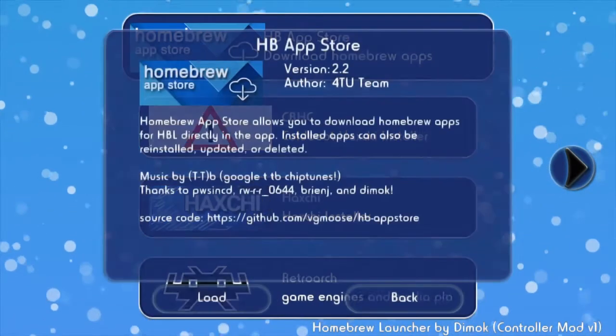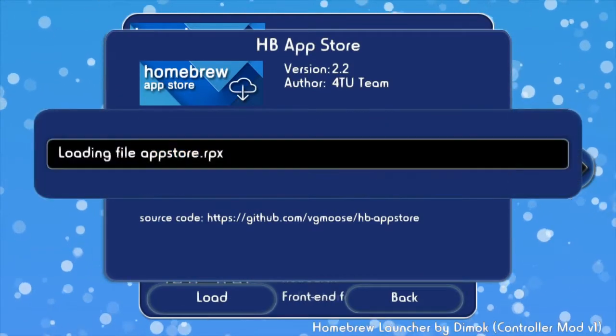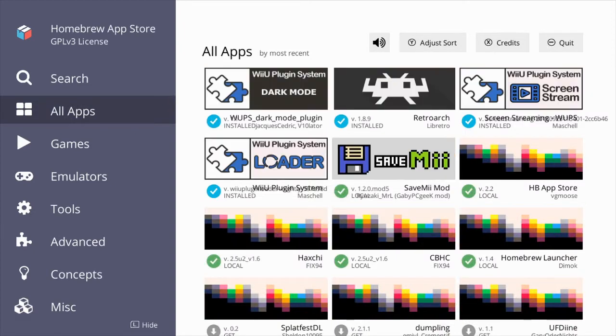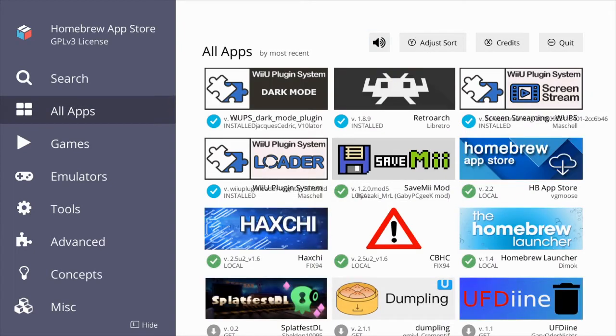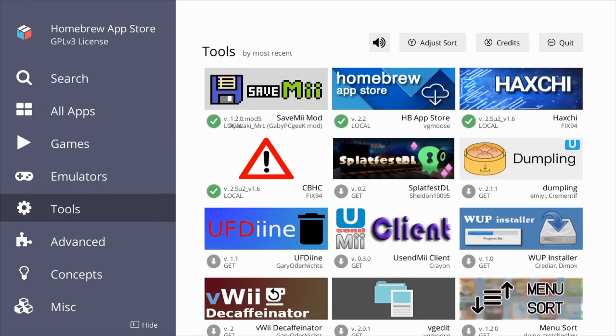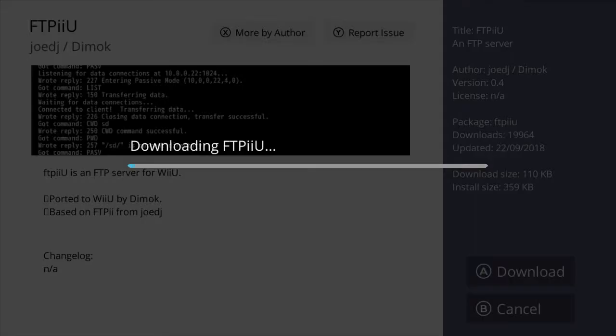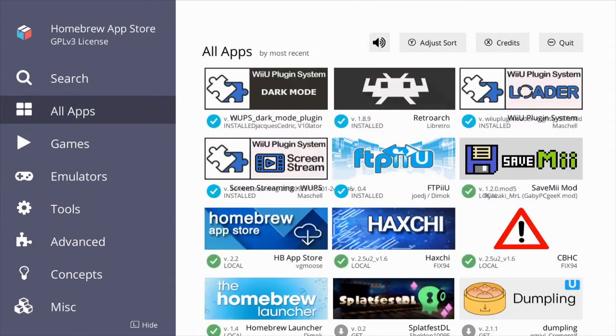I just want to click load and launch the homebrew app store. As you can see, you should start hearing the music in a second. Now what you want to do is go to tools and then scroll to FTP EU and then click A or tap on the download button. Then you want to go and press the minus button.